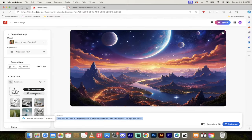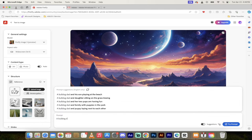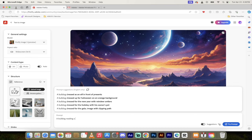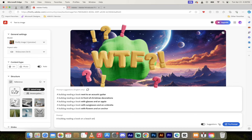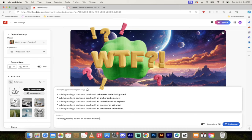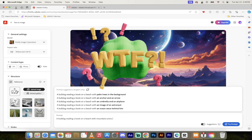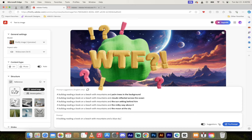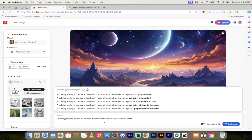So let's just create a prompt: a bulldog reading, what do I want him to be doing? Reading a book on a beach with mountains and a blue sky and a pizza. All right we're rolling here. Now before I hit try the prompt, if there are other things I want to look at, I'm going to show you this here under content type.